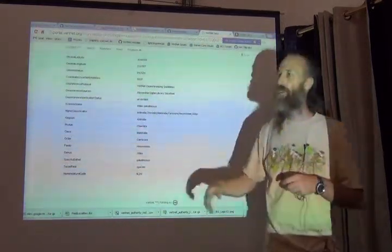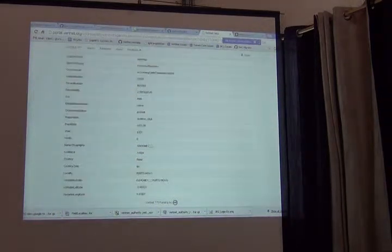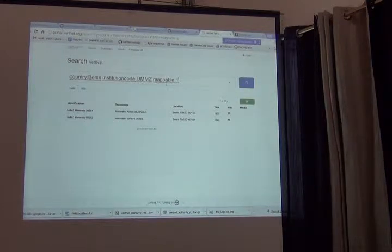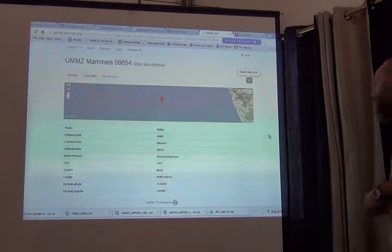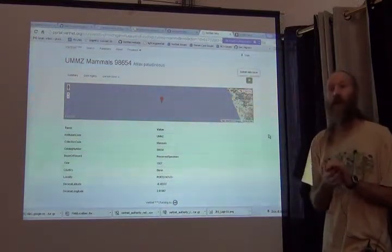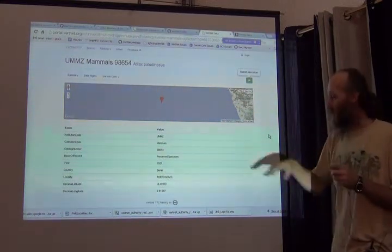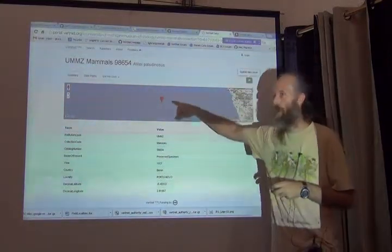So it's very rich in information, and yet on the map it's in the water. Clearly this collection has gone through a lot of effort to make their data complete and make it available for you. And you find this problem. I don't know what the species was, but I know that it was not marine and I know that it's not in Benin.